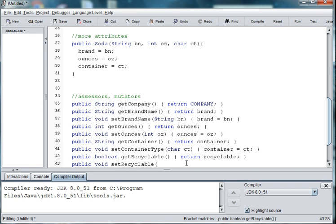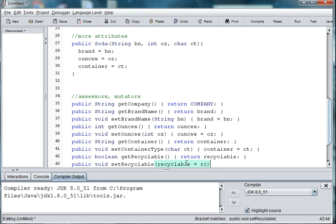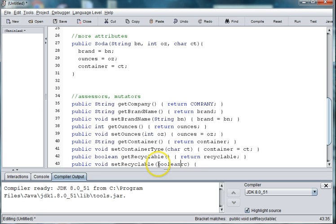In public. Recyclable is equal to rc. Oops. We need to do Boolean rc and then set recyclable to rc, to recyclable.